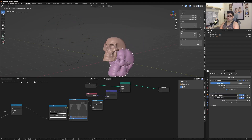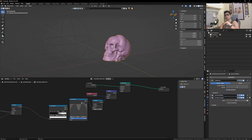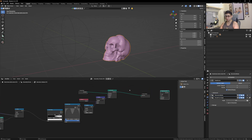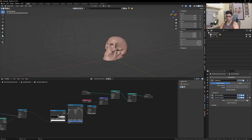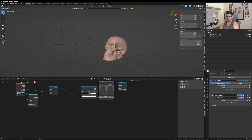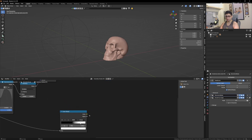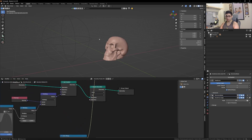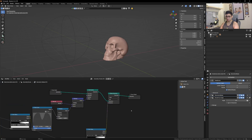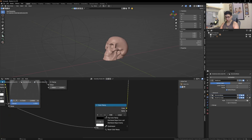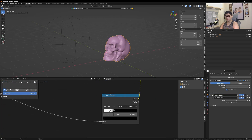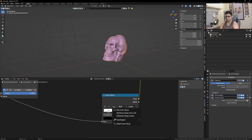One last thing: this outer curve mesh should also delete itself so we can see the inner original skull. To do that, get in a Delete Geometry node, plug the information in, copy the Color Ramp, give it a value, and plug it into the Selection input. When you play with it, you'll see the mesh is deleting itself.